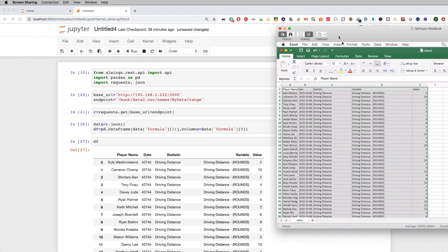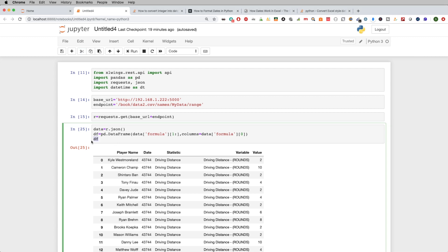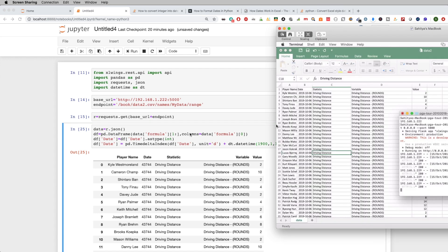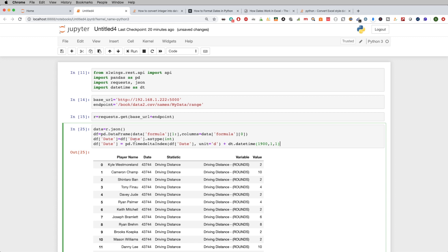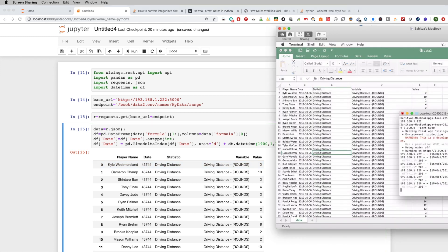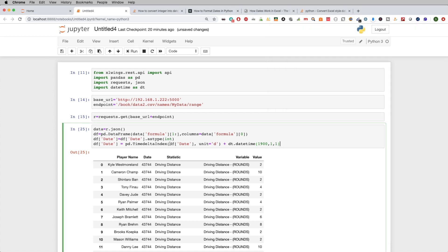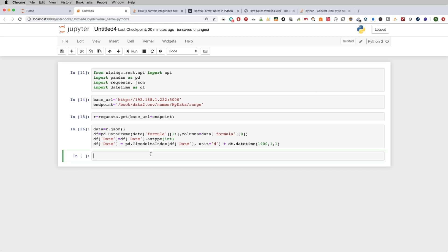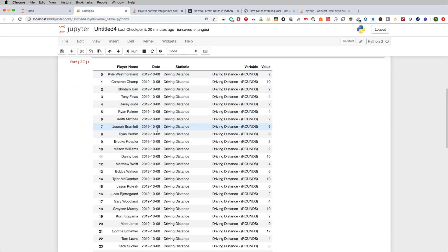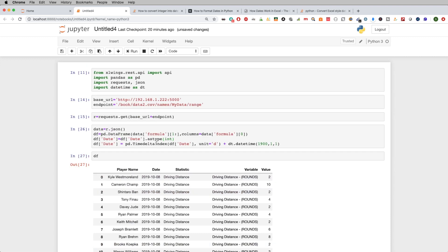Now I want to take care of the date column and convert it back to a proper format. Essentially what this command does is: it takes the date column, which is returning as text, converts it back to an integer, then accounts for the fact that Excel dates are serialized from January 1st, 1900. The value 43,744 represents the number of days to reach October 6, 2019. It adds that offset back and returns it in the correct date format. Running this, the date column now correctly converts back.